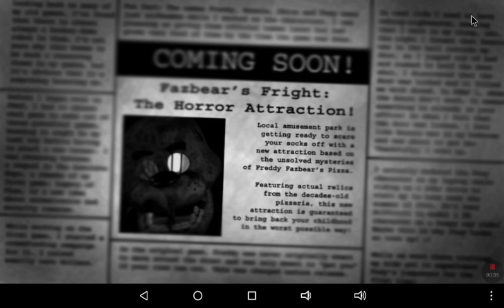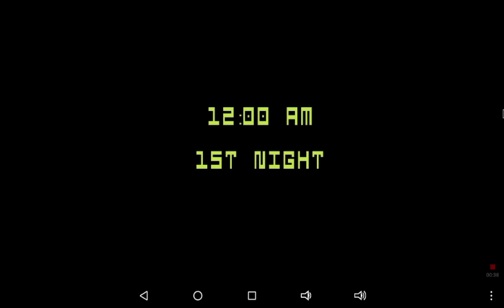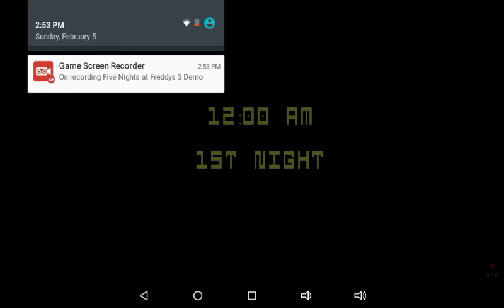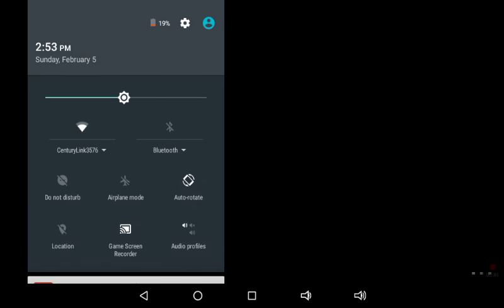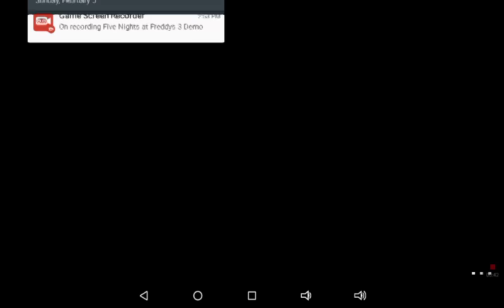We're only gonna do the first night because my battery is low. So we're just gonna do night one, see how it goes. And then if you want more, just let me know.